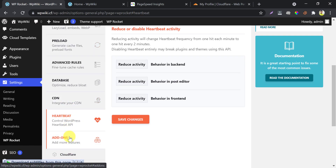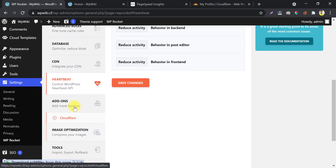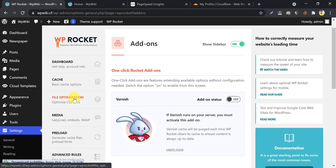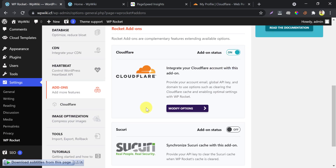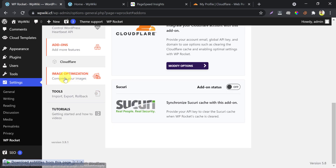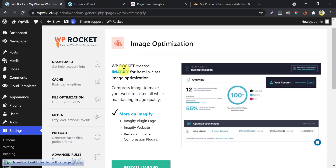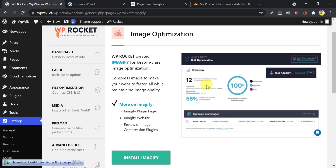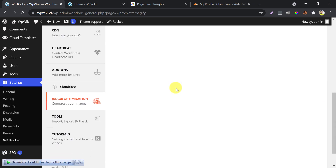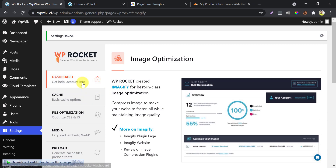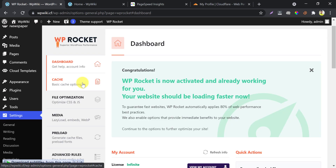If you are not using Cloudflare then please skip this part. If you see any other extensions or add-ons that you use, then just enable them. Then jump into image optimization — here WP Rocket is recommending the Imagify WordPress plugin for image optimization. We have a complete video tutorial on this, you can watch that video — link in the description.